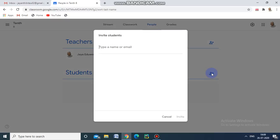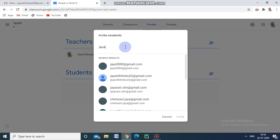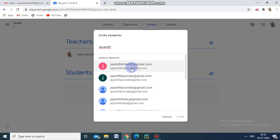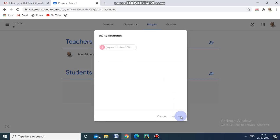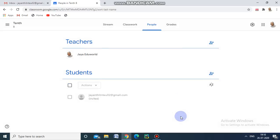Now I am going to invite students. Click this one and type a name or email. I am going to type the email address and send the invitation to this particular student.